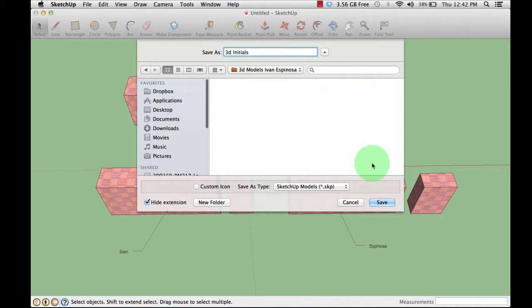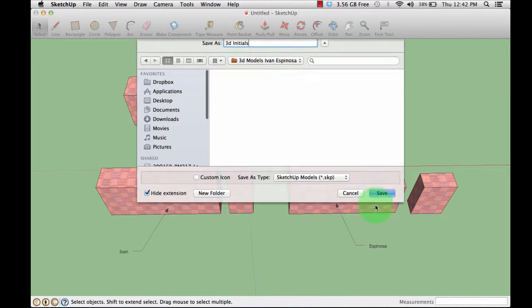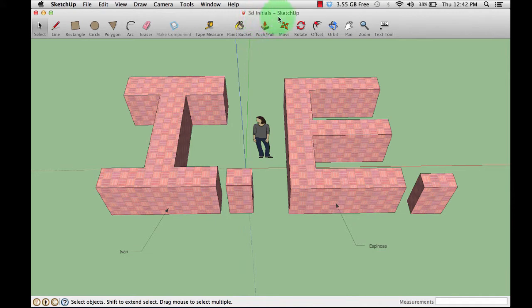Then just press Save. You'll notice on top here that it's saved. It says 3D initials, and you're done.